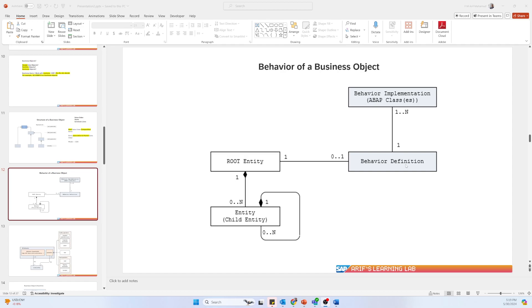The behavior definition is simply a definition of what the behavior of that business object is. For example, if you want to insert data, delete data, or edit data — that is one kind of behavior of that business object. You may insert a new sales order, which is the insert behavior. If you want to delete a sales order, that is the delete operation. You can also update the sales order.